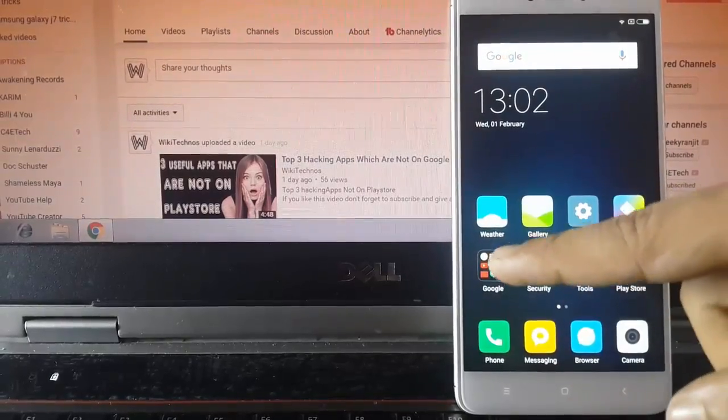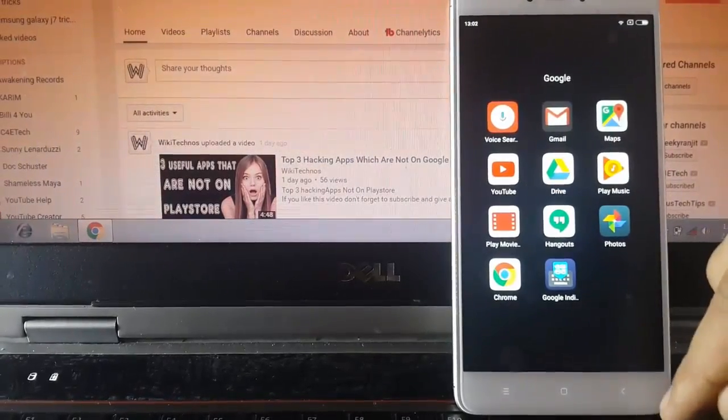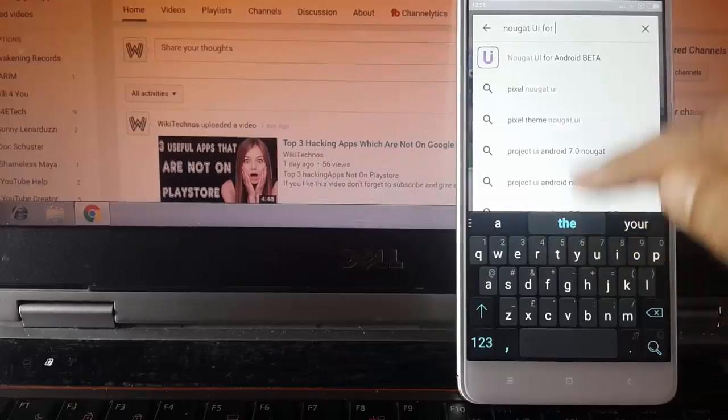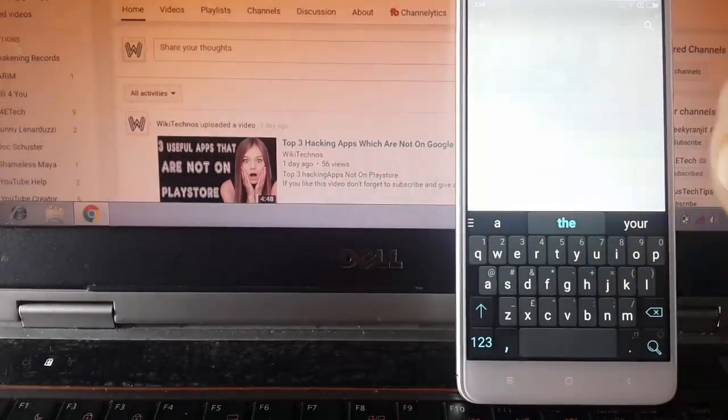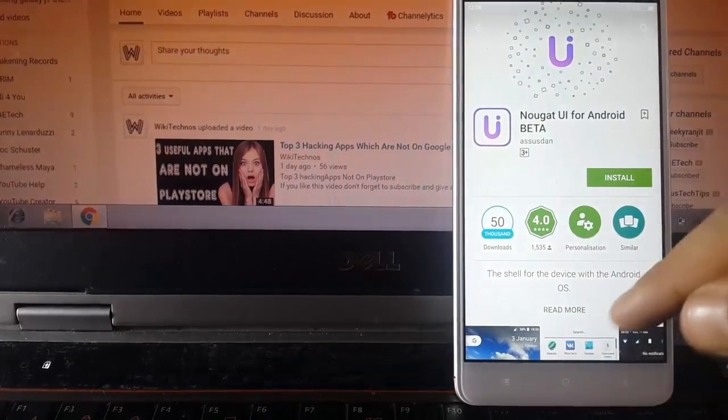Without further delay, let's start our process. Open the Google Play Store and in search bar type Nougat UI for Android beta.